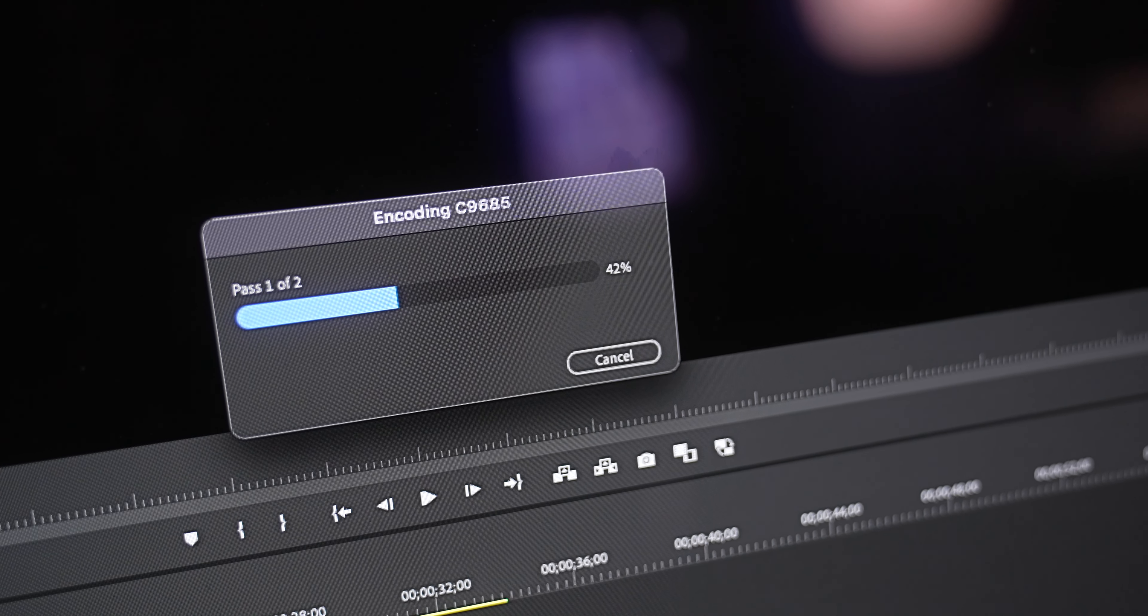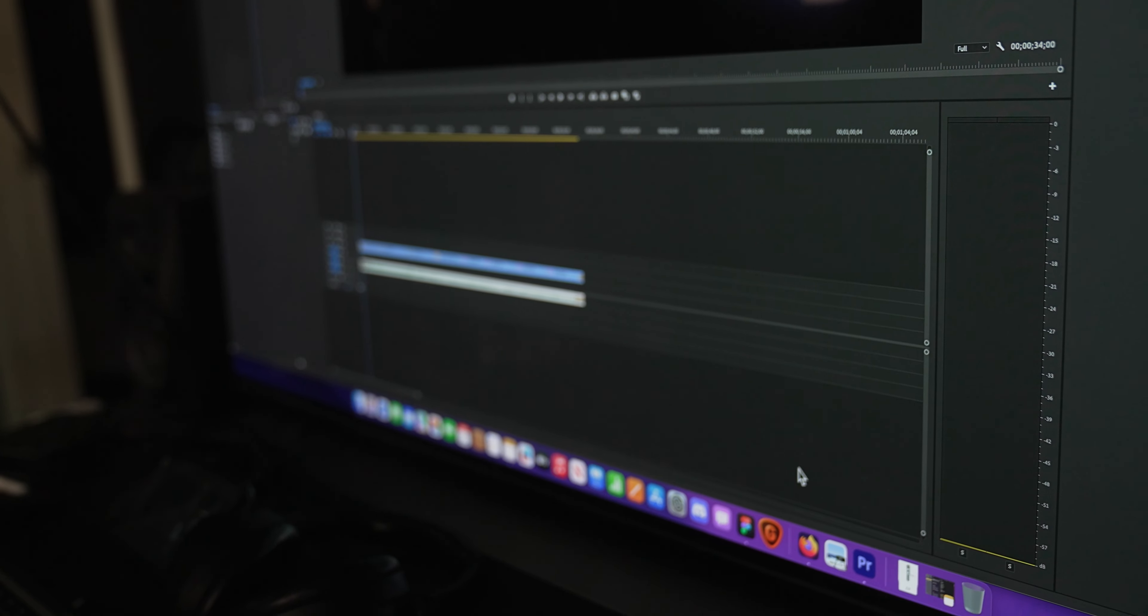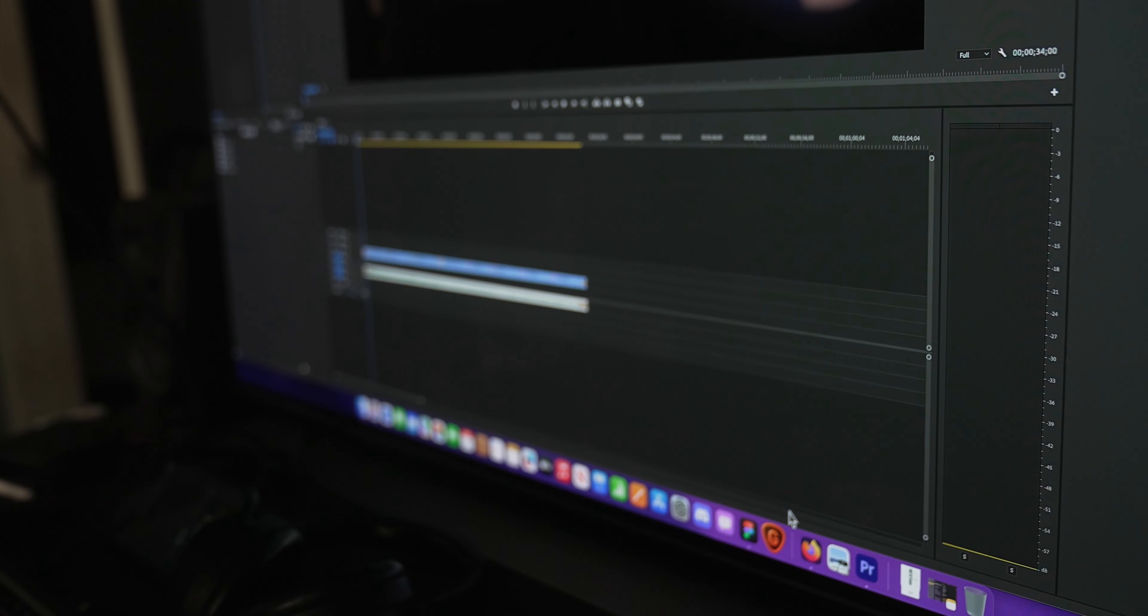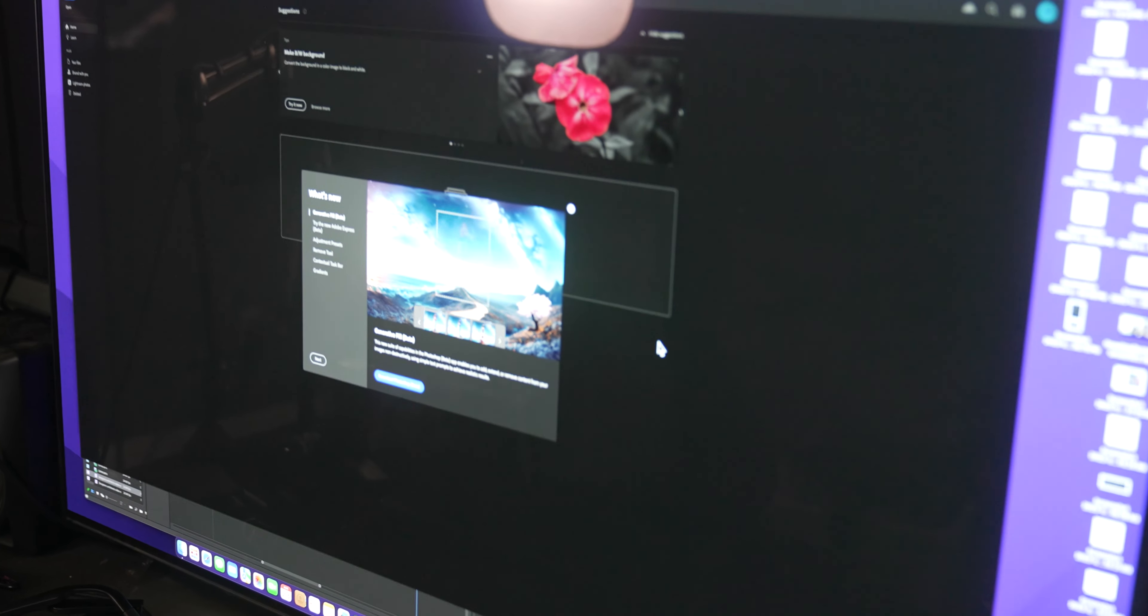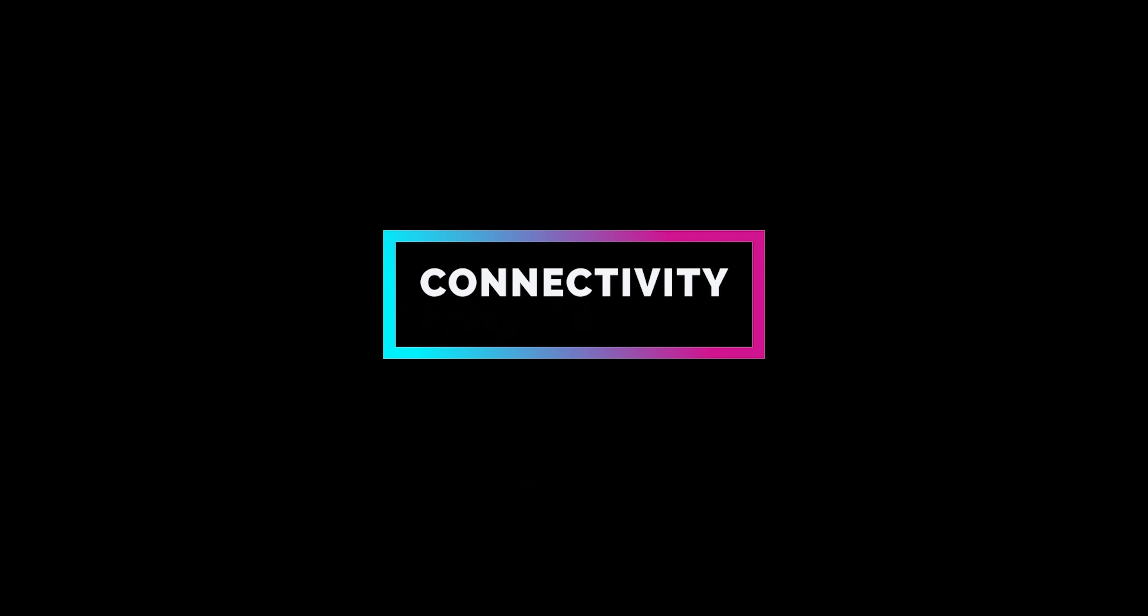For professionals working in 3D rendering, video editing, or other intensive tasks, this boost is not just noticeable, it's transformative. Applications load almost instantaneously, and multitasking feels fluid and seamless.